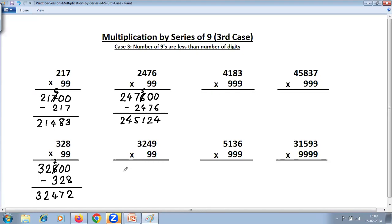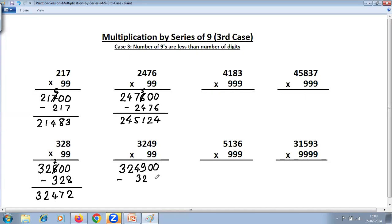Take the number as it is: 3249. Put zeros equal to the number of nines — two nines, two zeros — and subtract the same number, that is 3249.